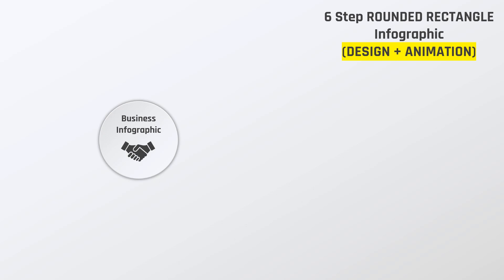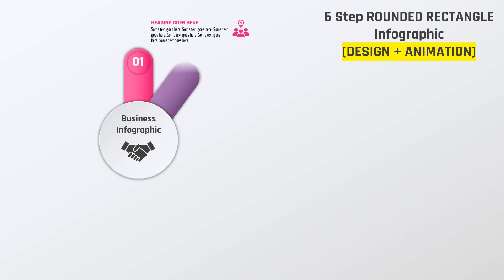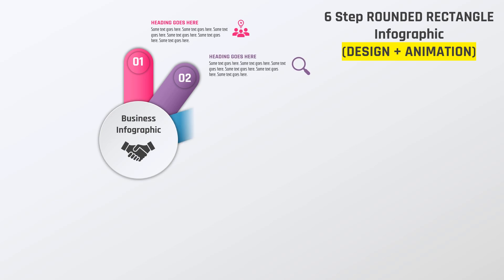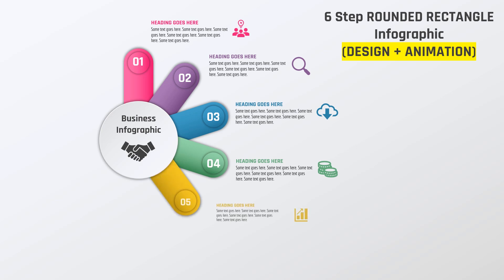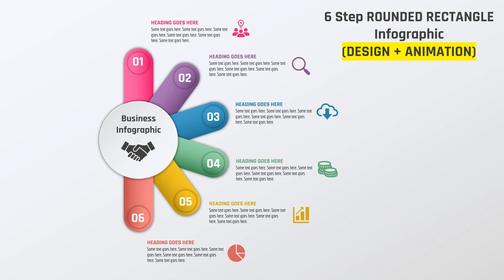Hello all and welcome back. Today we are going to design and animate this beautiful infographic using PowerPoint. So, let's get started.